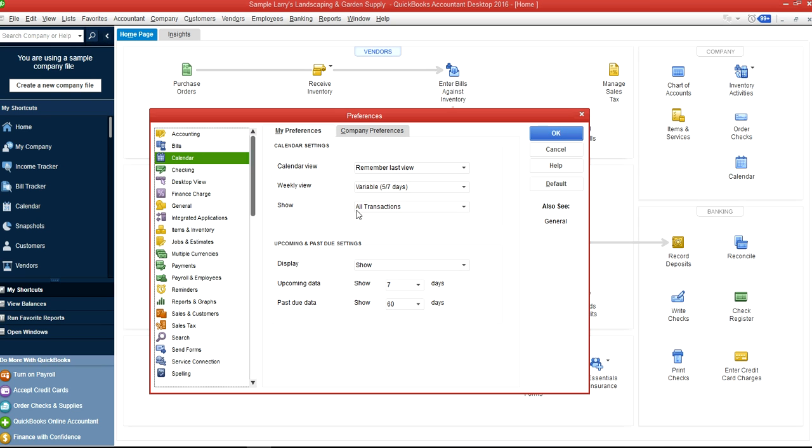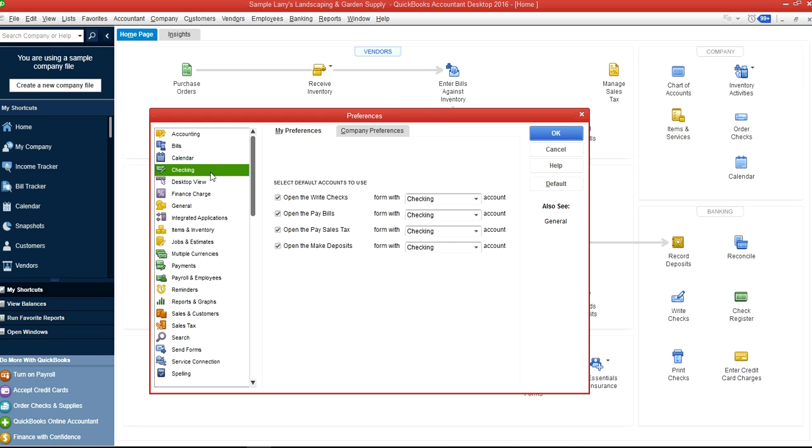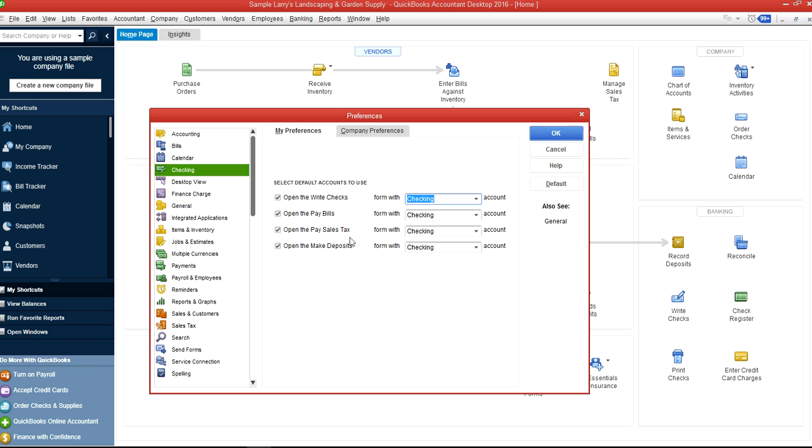The other one is Checking, which is also part of My Preferences. Here you select your default bank account to write checks—you select the default type. Check one account here, Bills another account. It's basically your checking account the way you want to pay it when you write checks or pay bills.